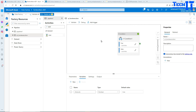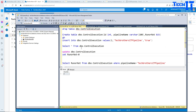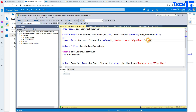Now I'm going to improve this pipeline so it reads the variable value from a database. I'll go to the database where I've created a table called ControlExecution. That table has an ID integer, a pipeline name, and a run-or-not-run column of bit type — that's where we pass the Boolean value.